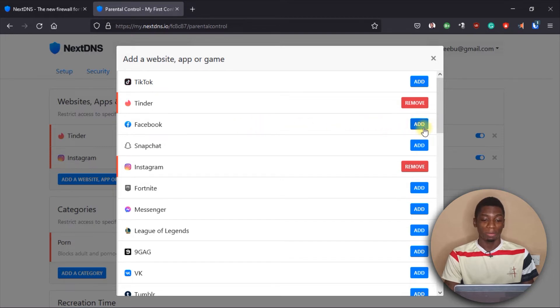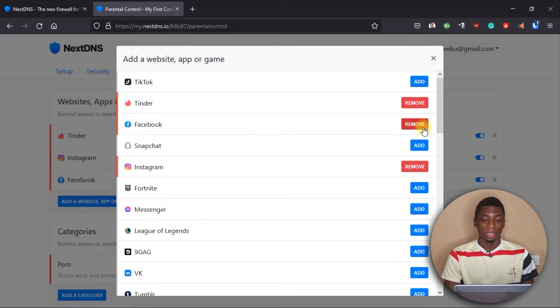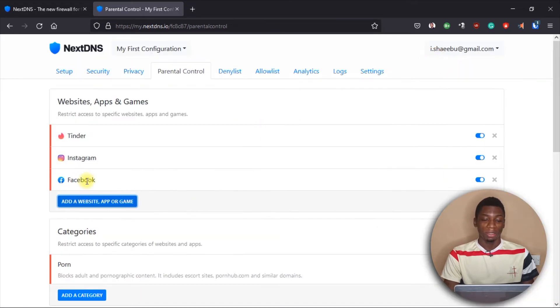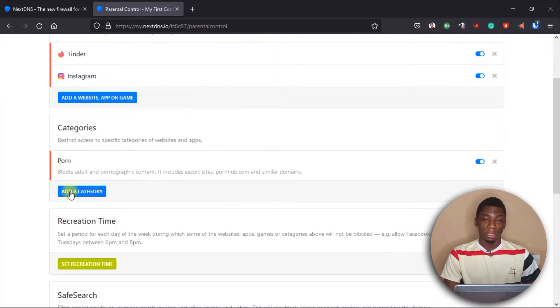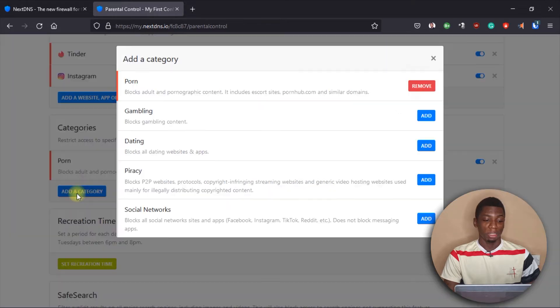If you don't want your kids — or yourself — spending too much time on a platform, you can come here, click 'Add,' and it will be added to the blocked list. For example, I can click 'Add' for Facebook and it appears in the list. But I don't use Facebook so there's no need for me personally.